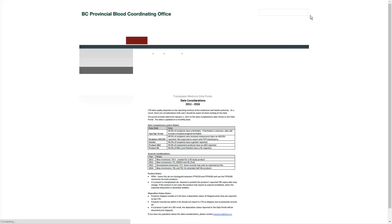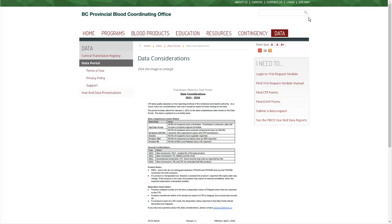The data considerations link takes you to the PBCO website support documentation and a thumbnail of the current considerations. Click on the image to enlarge the document.